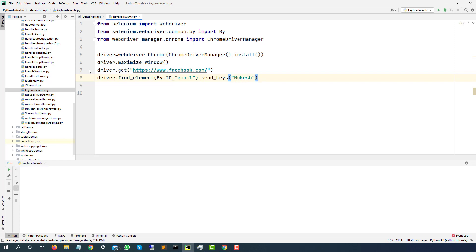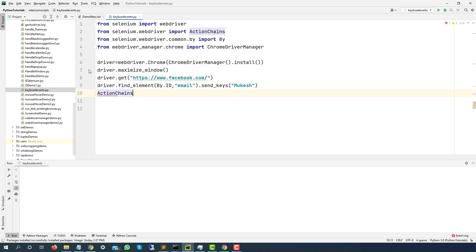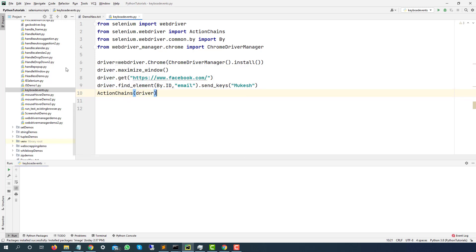Now in order to use actions or action chains, we need to create an object, right? So I will just type action chains, Ctrl space twice. And now we need to pass the driver inside the constructor. Now this will return me object, which I will say ACT. Now here comes the main part.